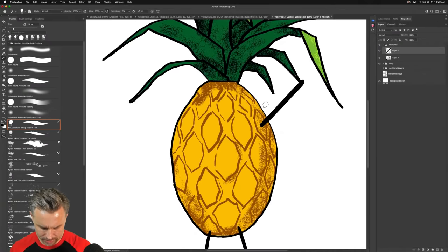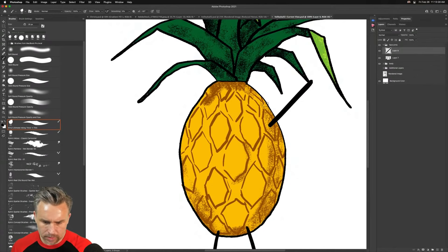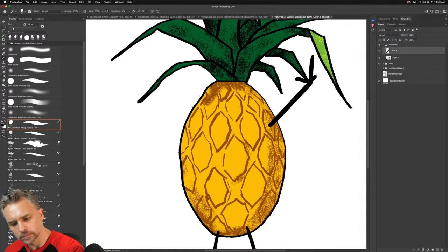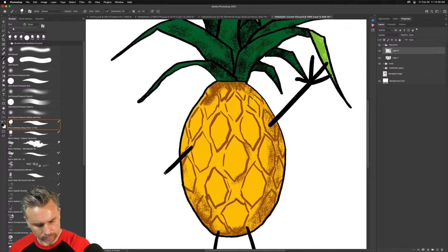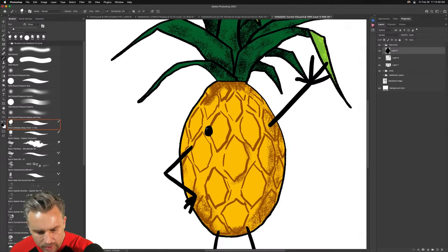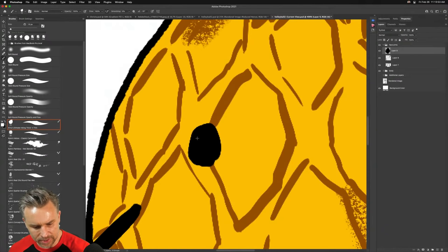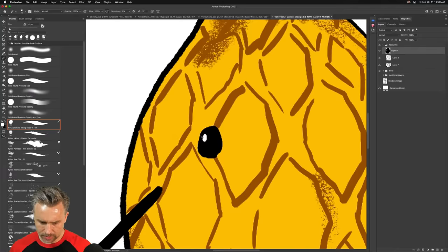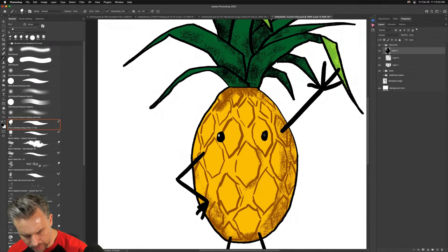This guy's like, 'Hey, what's up?' Let's do the eyes. Make them little like that with a little highlight — why not? You can always hit the X key to flip the colors and throw a little highlight in there. Flip the colors, maybe another eye over here.